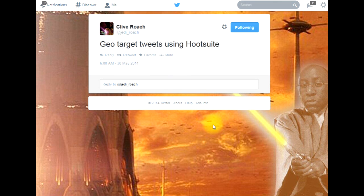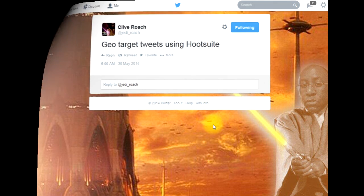And that's a very simple demonstration of how you can geo target tweets using Hootsuite the free version, Pro, or indeed Enterprise.